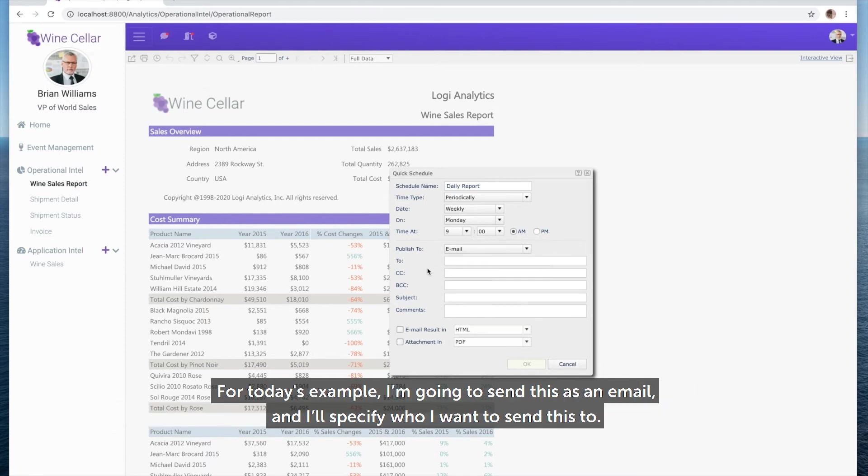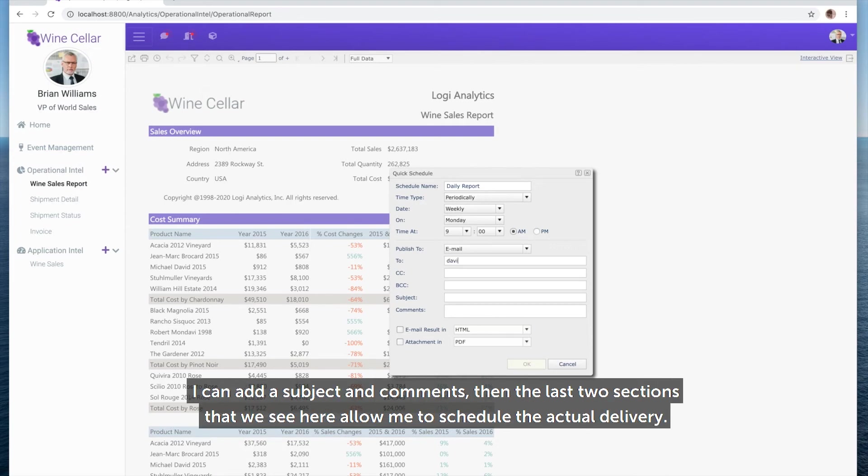For today's example, I'm going to send this as an email, and I'll specify who I want to send this to. I can add a subject and comments, then the last two sections that we see here allow me to schedule the actual delivery.